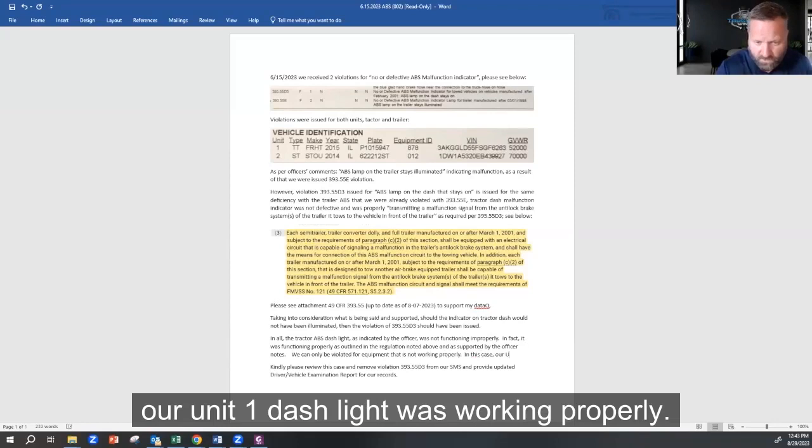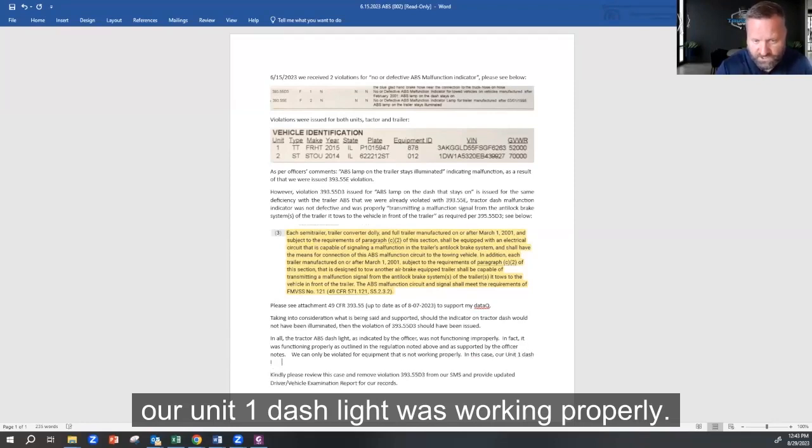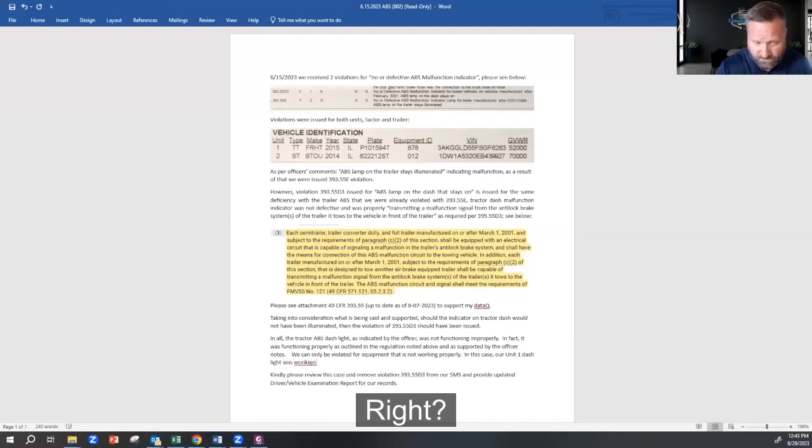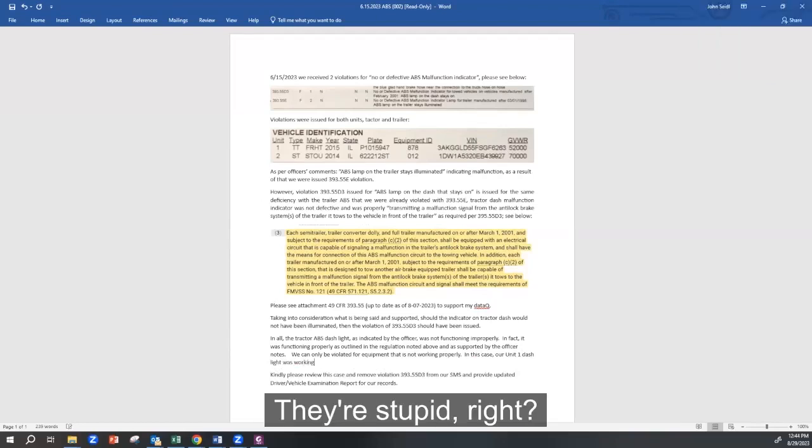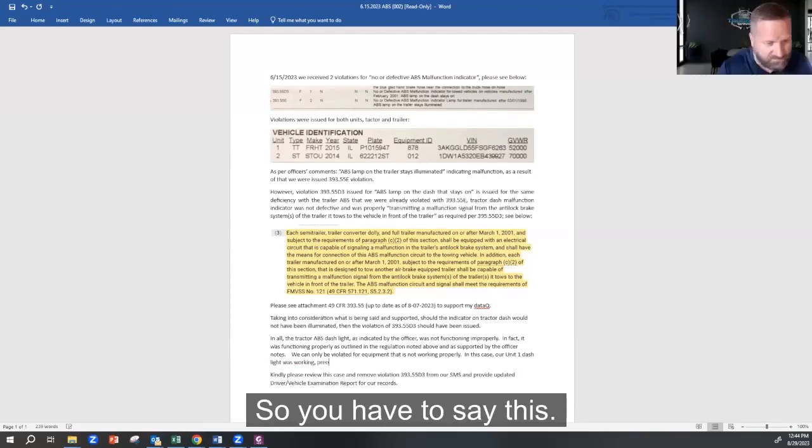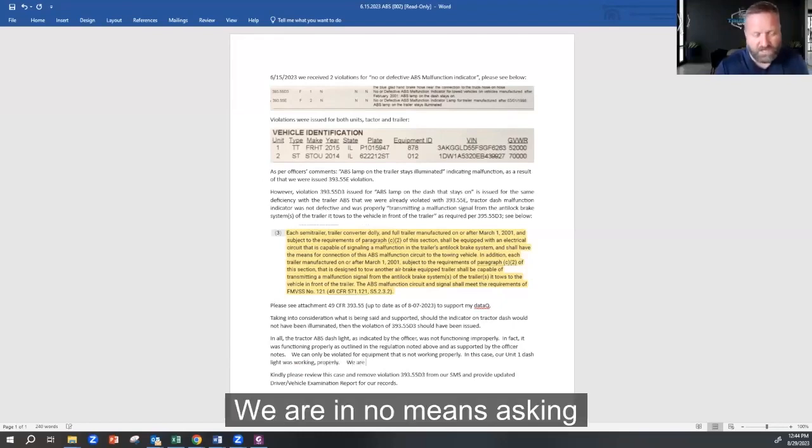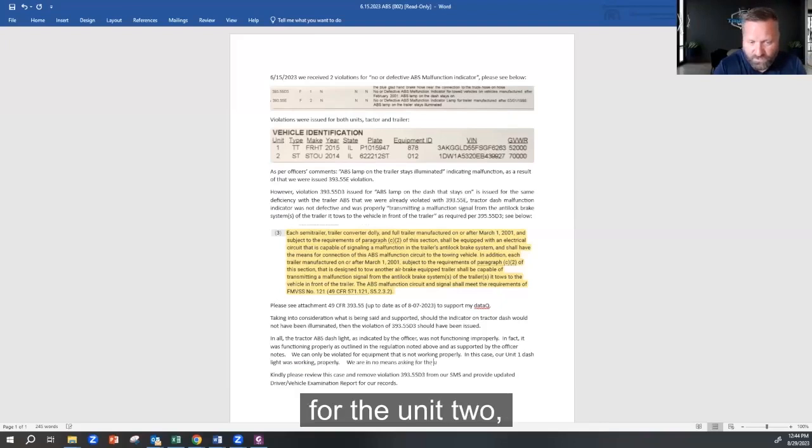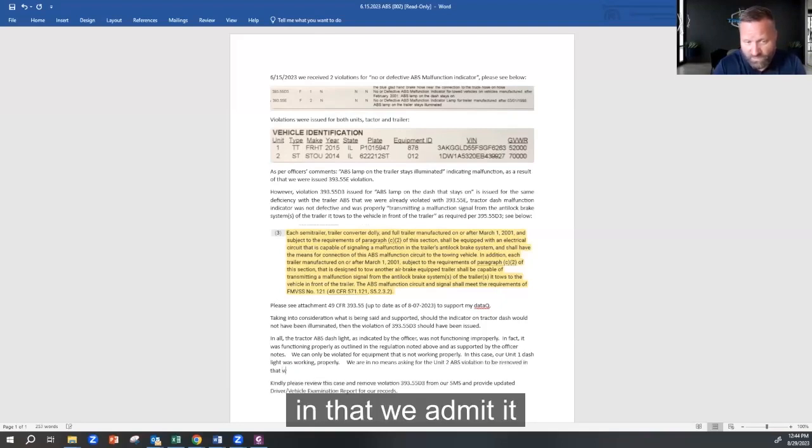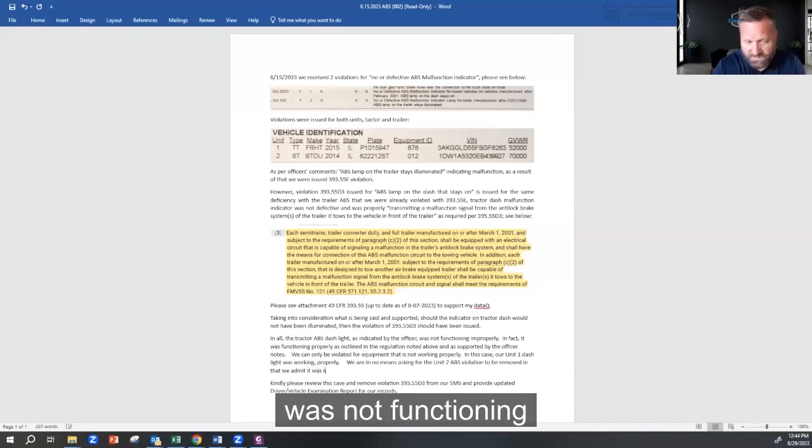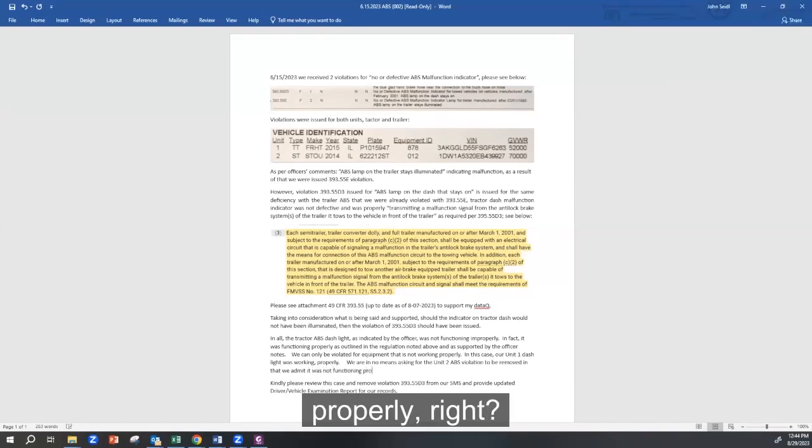We can only be violated for equipment that is not working properly. In this case, our Unit 1 dash light was working properly. Now they're stupid, right? So you have to say this: we are in no means asking for the Unit 2 ABS violation to be removed in that we admit it was not functioning properly, right?